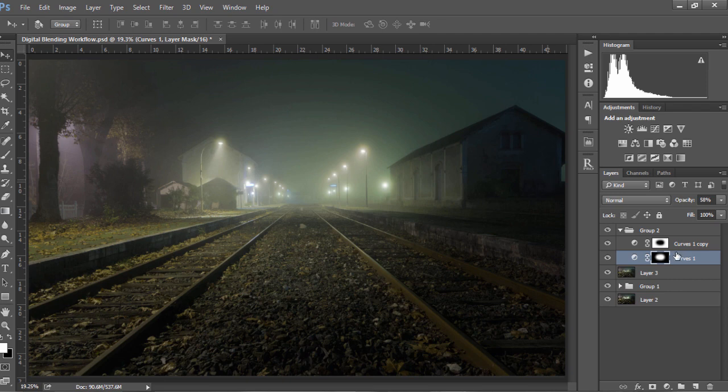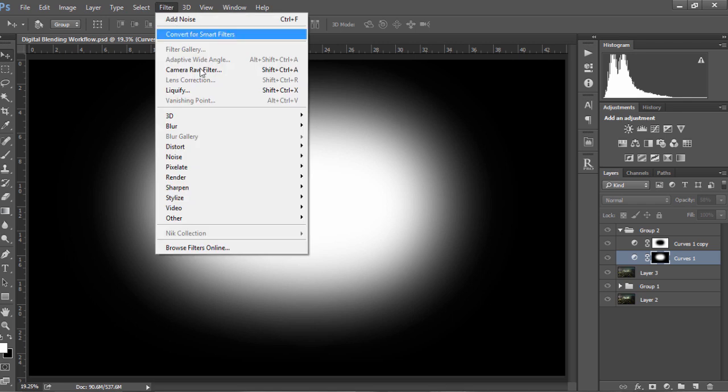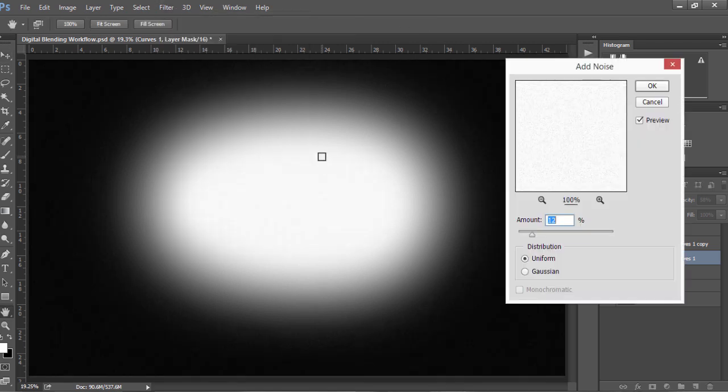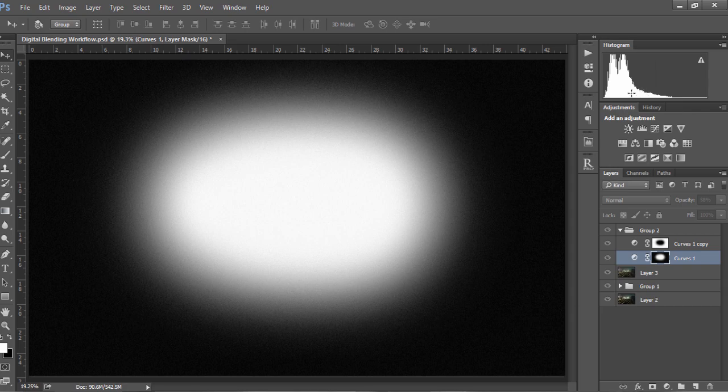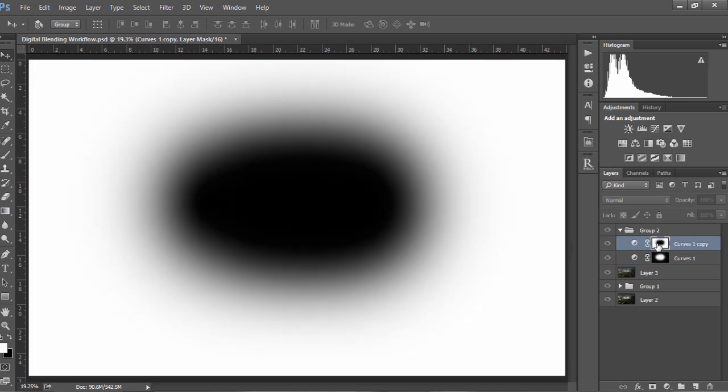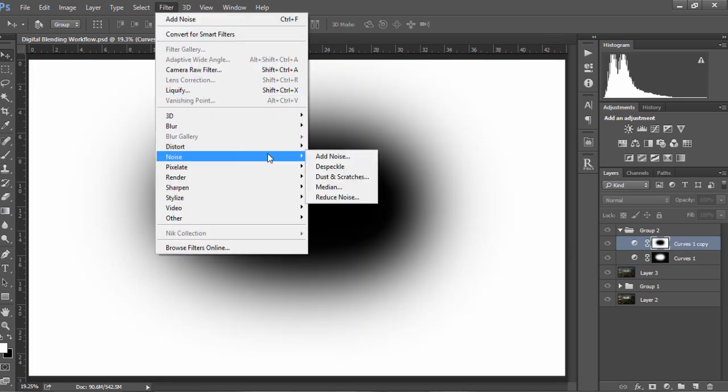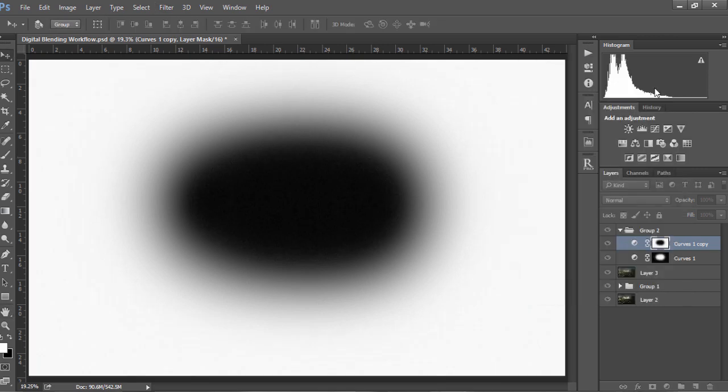So to reduce the banding, we just hold down Alt, or Option on a Mac, and left click on the mask and you can see our mask here. Then I'm going to go to Filter, Noise, Add Noise, and I'm gonna set the amount to 12% and distribution to uniform, and I'm gonna press OK. Now this won't add noise to our image, just in case you're worried about that. Next I'm gonna click on the top curves layer and do exactly the same thing. Noise, add noise, and OK.